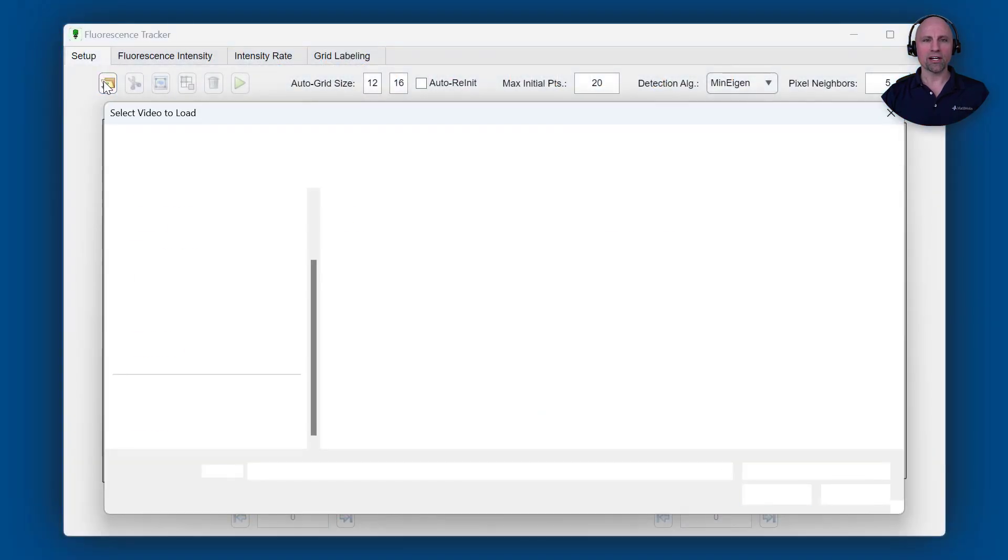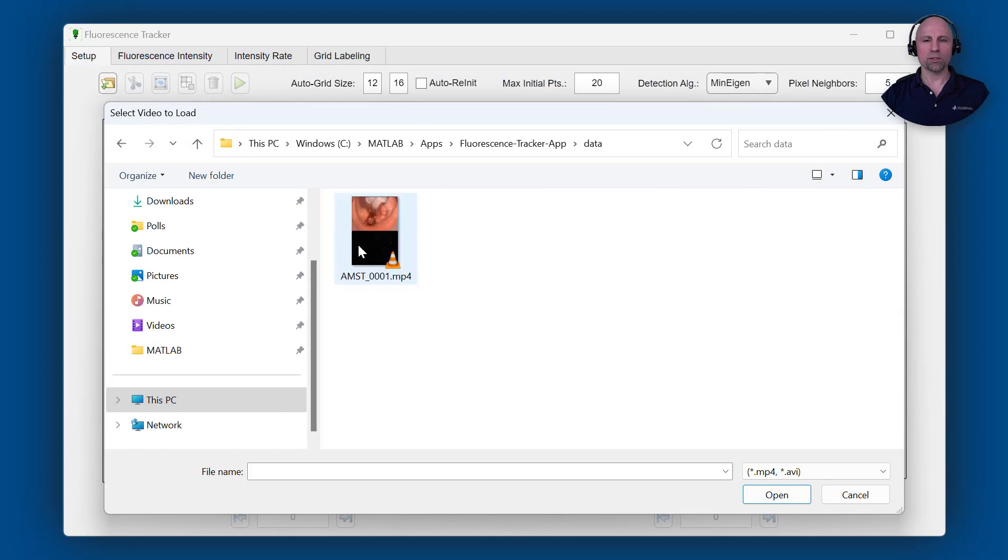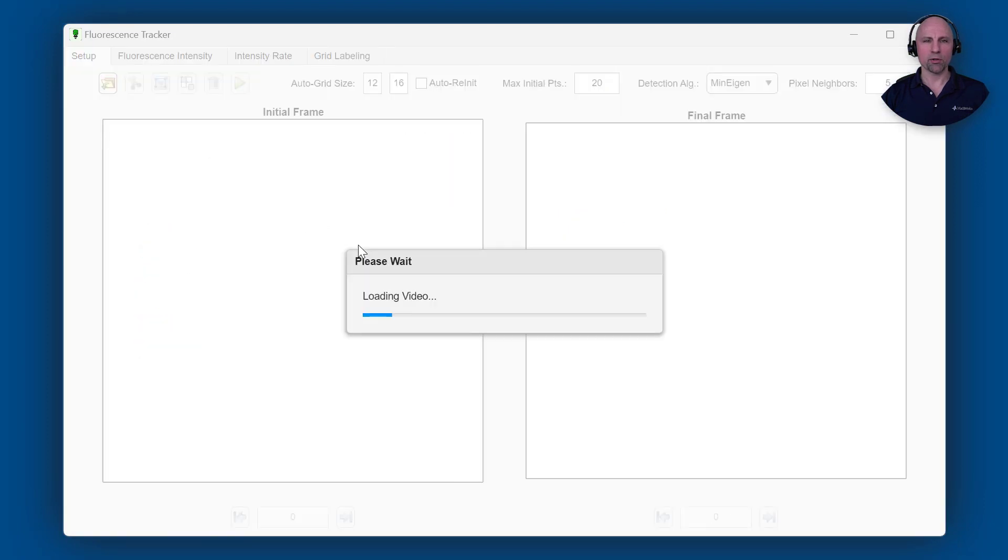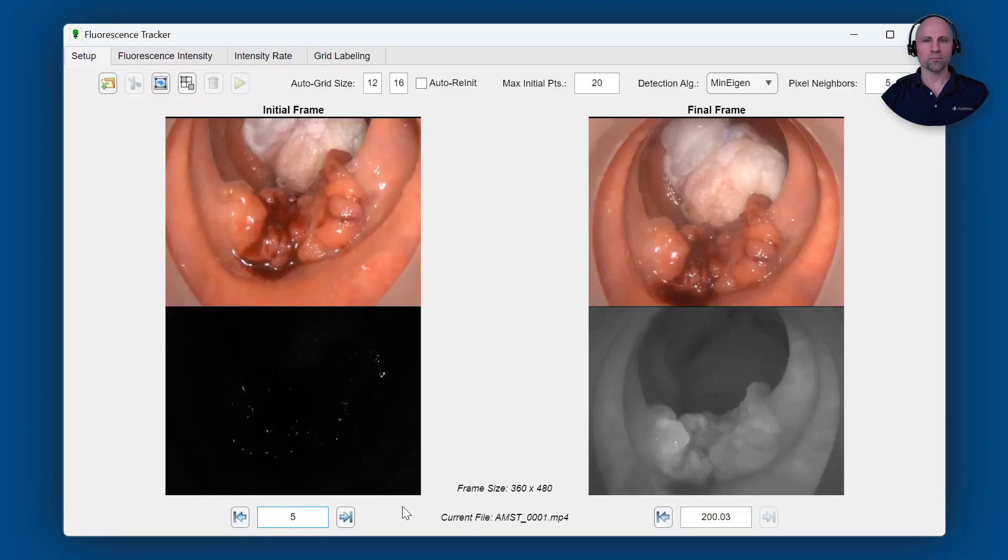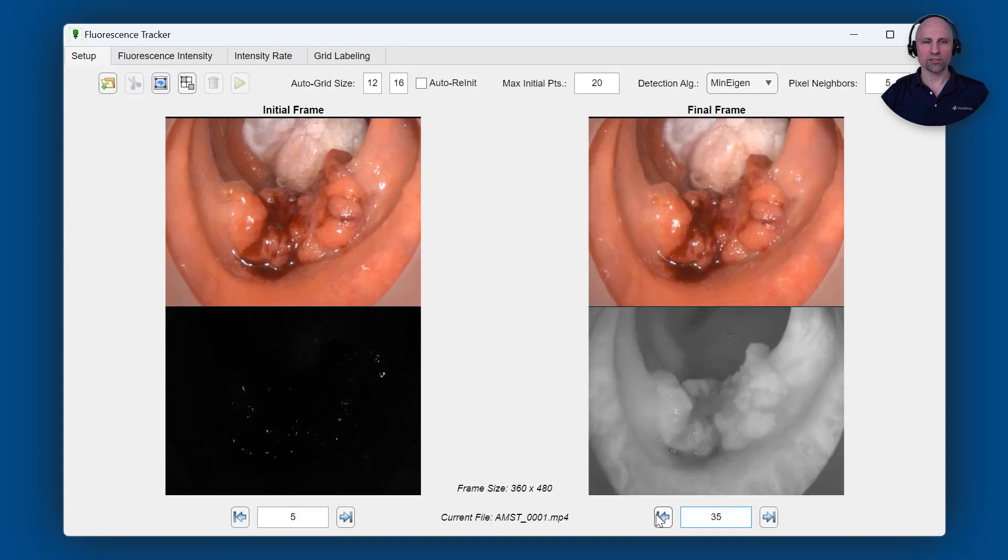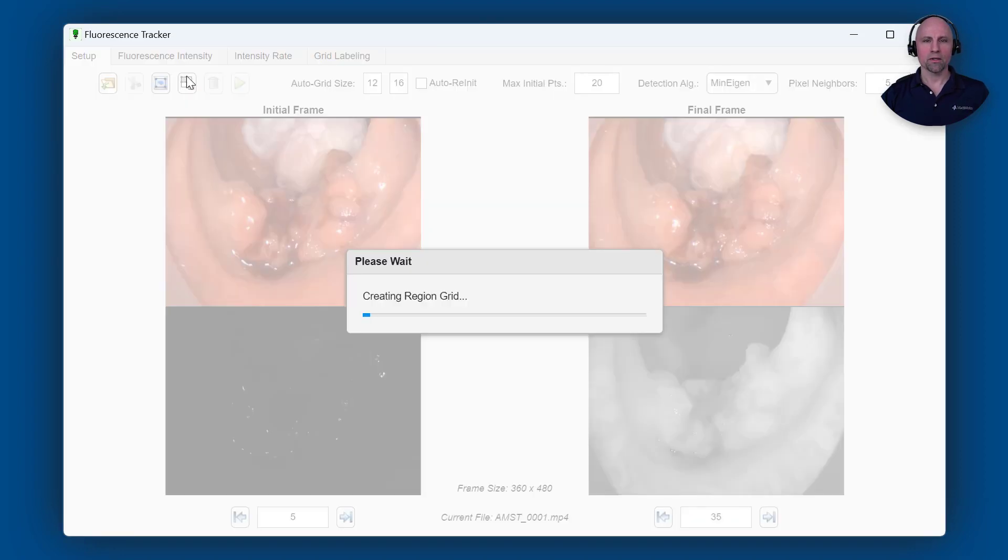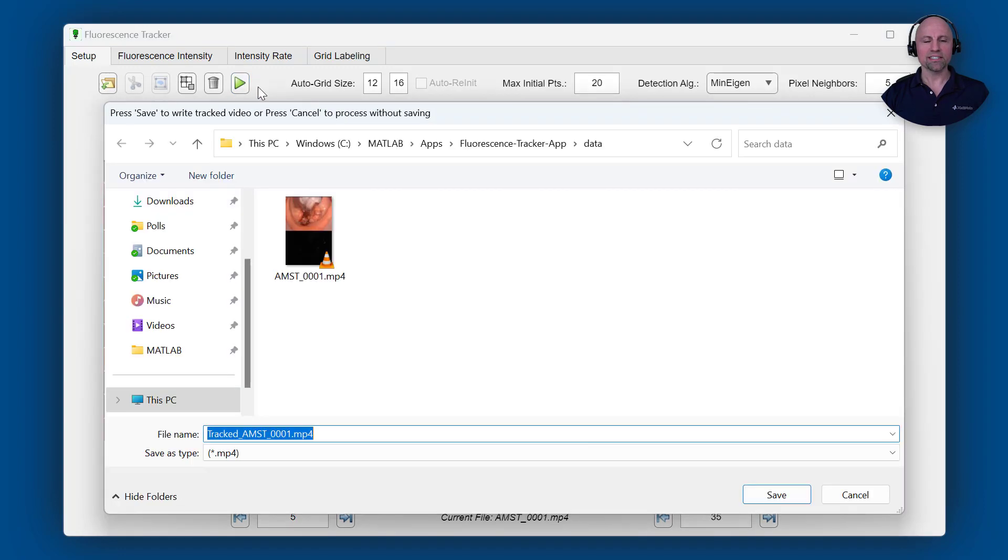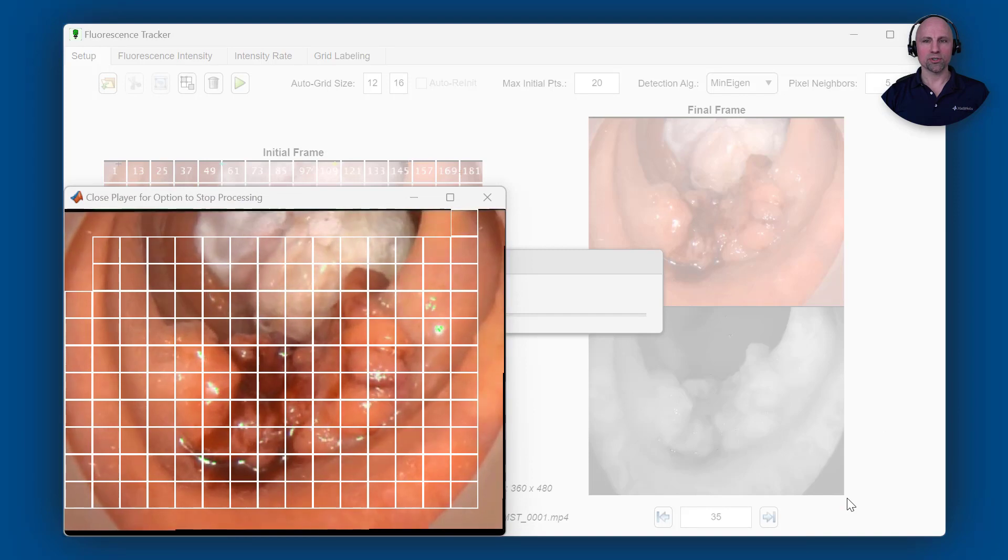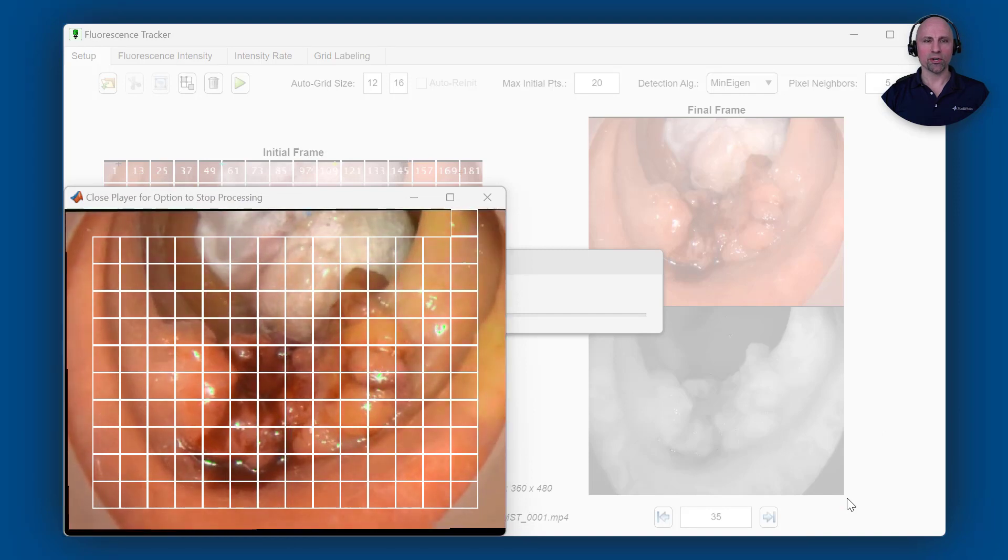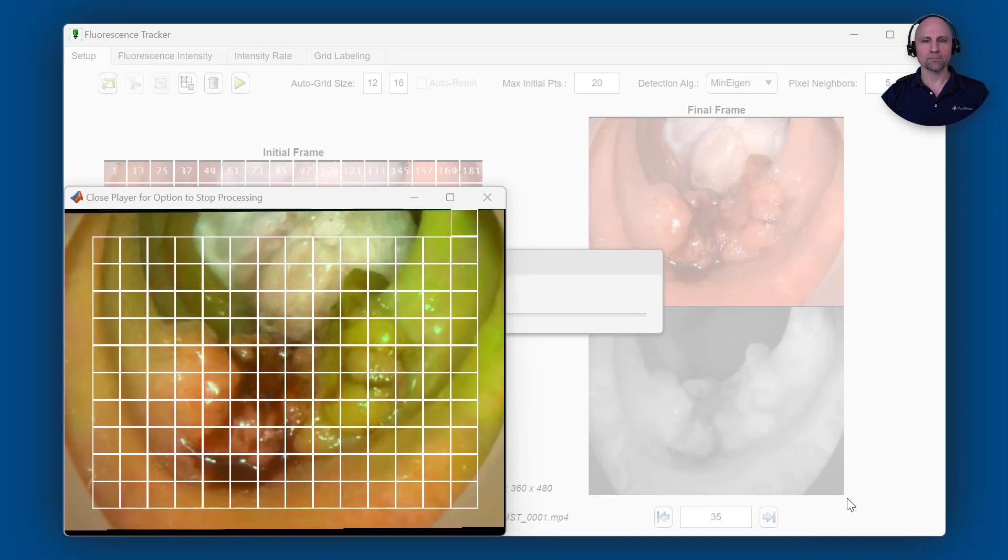The fluorescence tracker app you see here has been updated to provide an alternative approach to automate data collection for their analysis. Once again, feature points are automatically detected and tracked between video frames. However, instead of specifying regions of interest, these control points are spread across the entire video frame and used to compute the transform between the current point locations and the initial point locations.